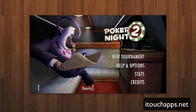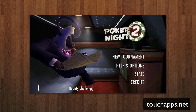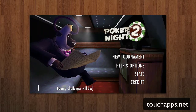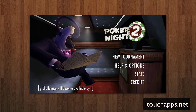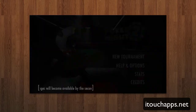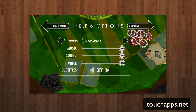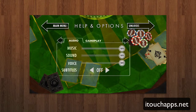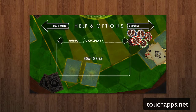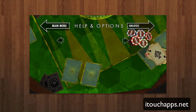In the main menu you have New Tournament, Help and Options, Stats, and Credits. Under Help and Options you can see adjustments for gameplay, music, sound, voice, and subtitles. If you don't know how to play, you can also access a how-to-play tutorial there.